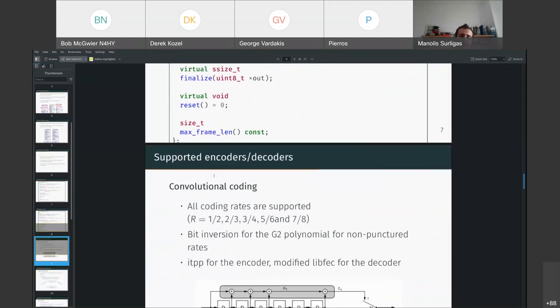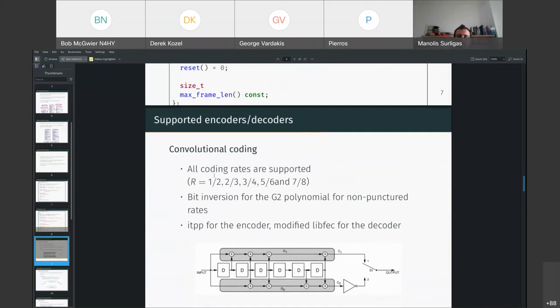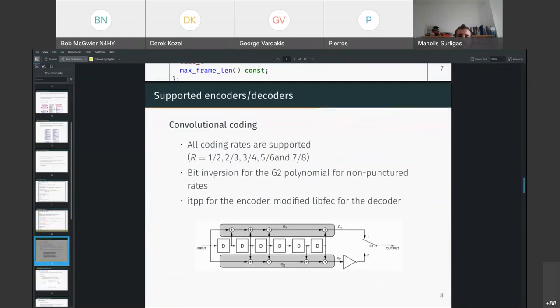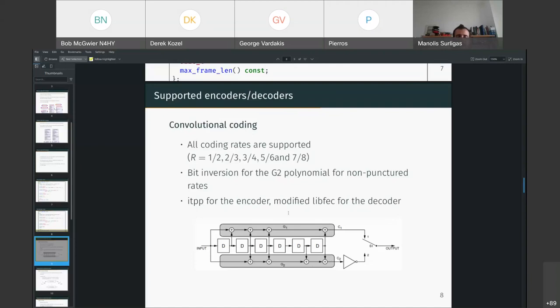So, now let's move on to the supported coding schemes. We have implemented convolutional coding. All of the coding rates mandated by the CCSDS are supported. And also, the CCSDS for the non-punctured short rates of the convolutional code has a bit of variation that inverts the output of the G2 polynomial. For the encoder, we use the IT++ with some modifications. And for the decoder, we use the libfec, the heavily modified libfec by us.